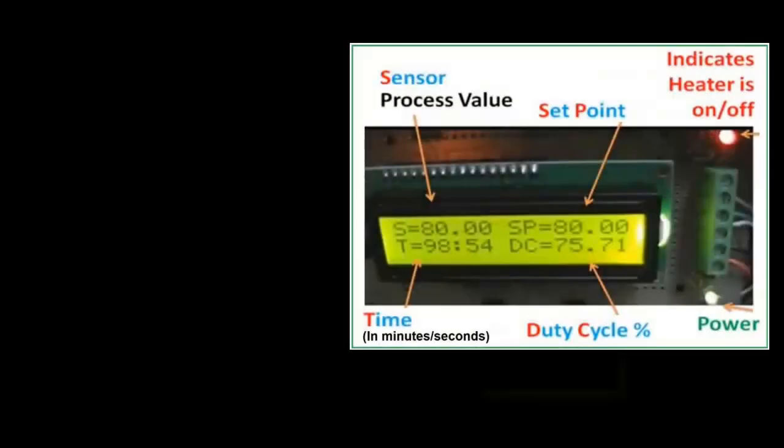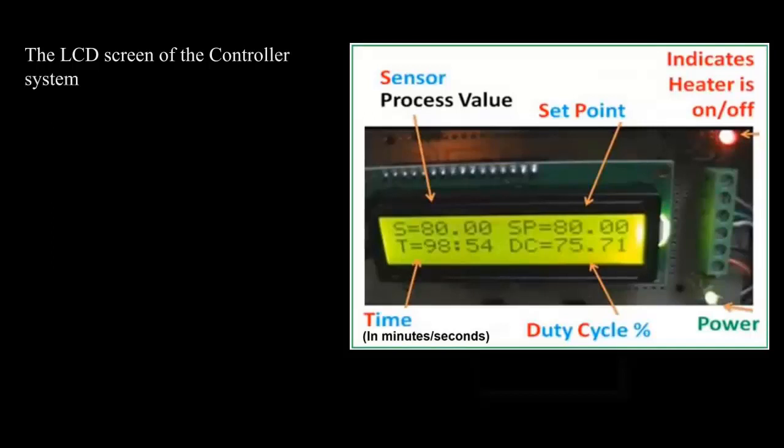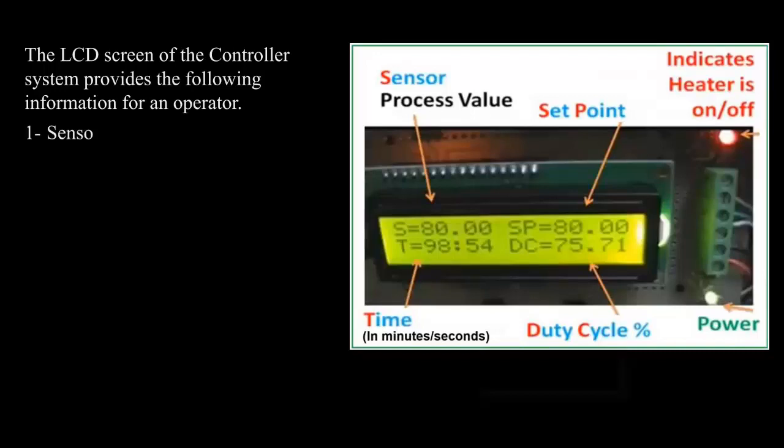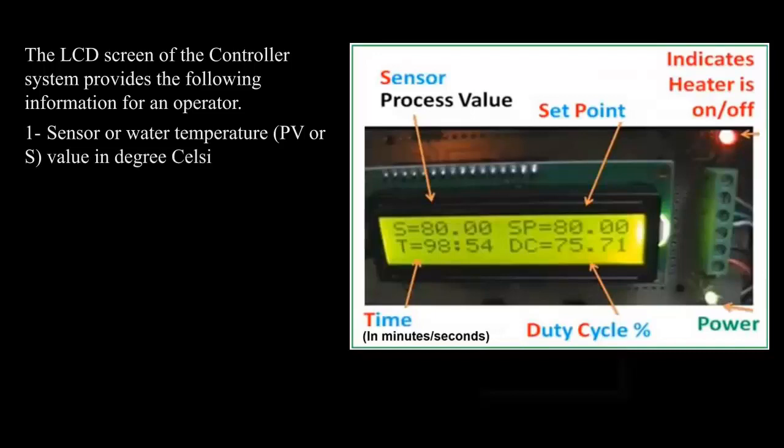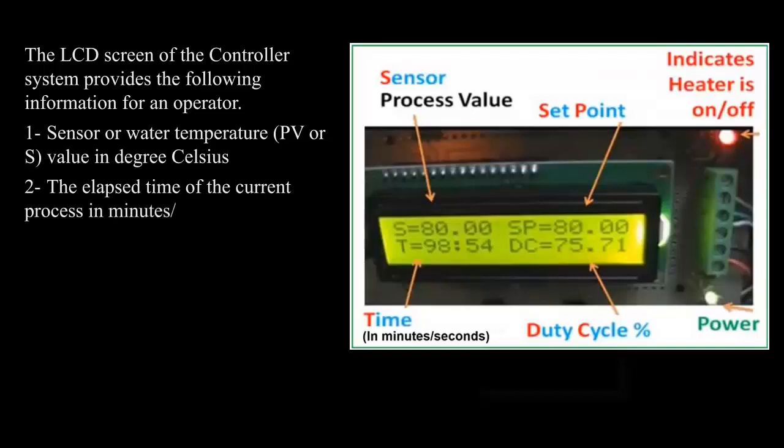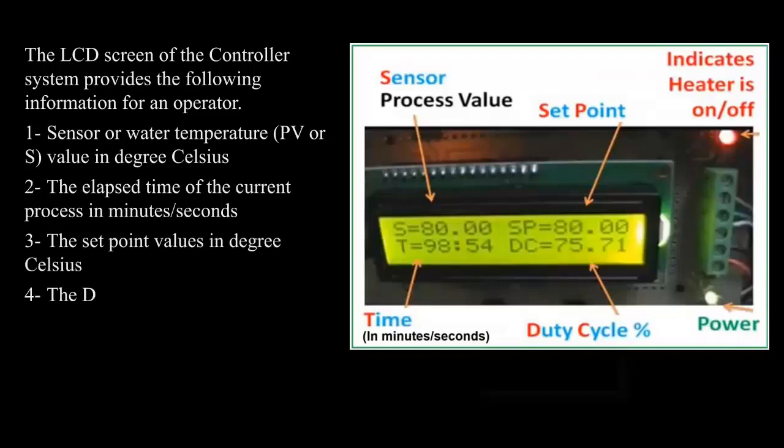The LCD screen of the controller system provides the following information for an operator: one, sensor or water temperature PV in degrees Celsius; two, the elapsed time of the current process in minutes and seconds; three, the setpoint values in degrees Celsius; four, the duty cycle of the current process in percentage.